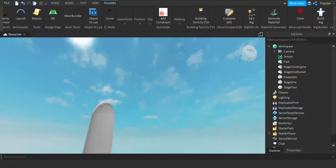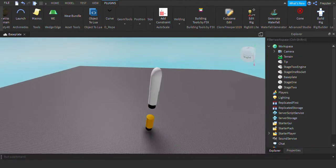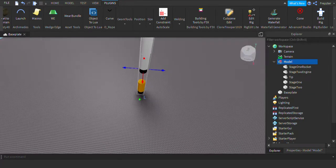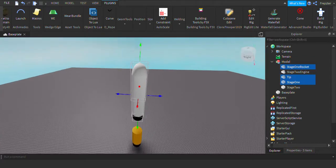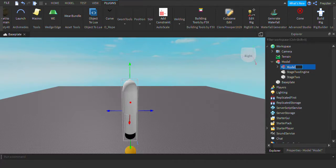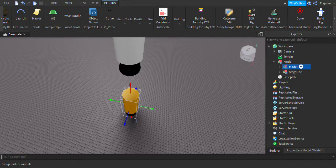Now that we have this, let's go to the tip and rename that to Tip. Now what you want to do is weld these, but first we need to group them. Select all the Stage 1 parts — everything for Stage 1 — and group it. We can rename this group to Stage 1.